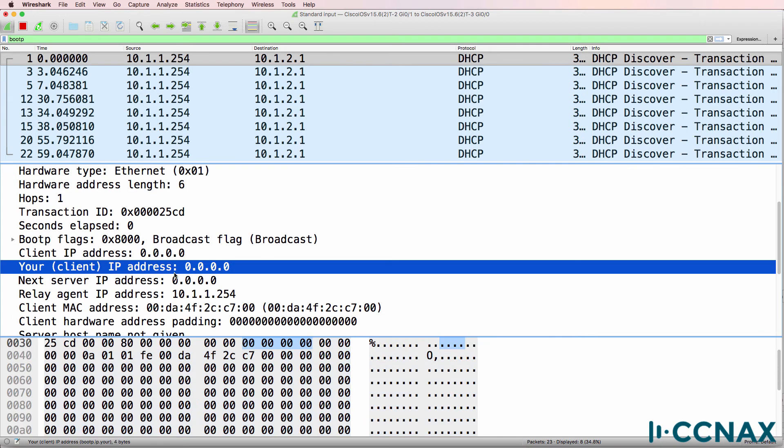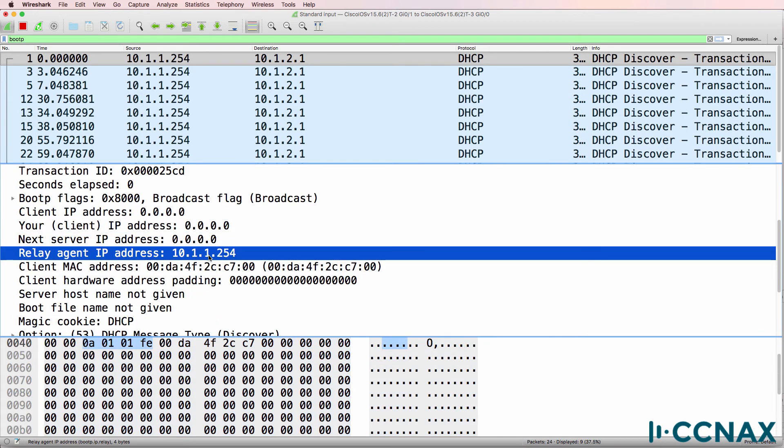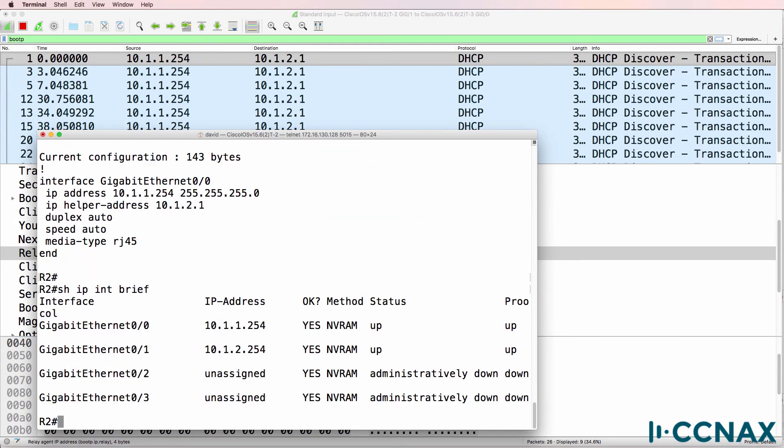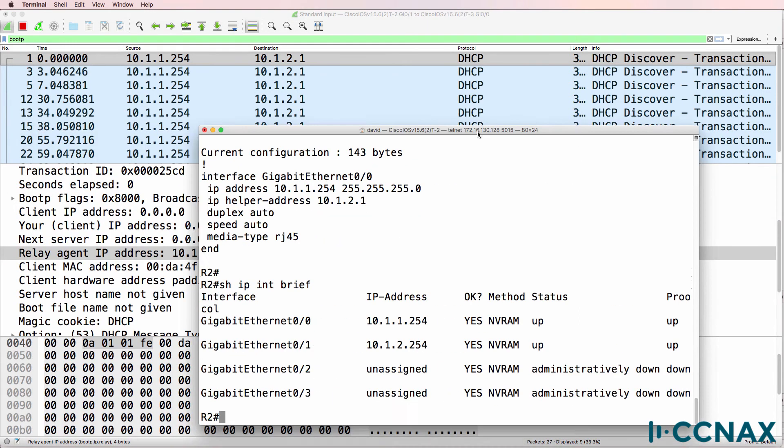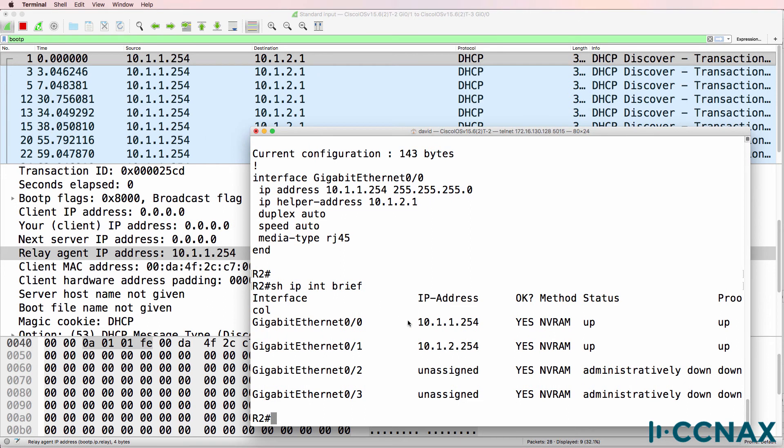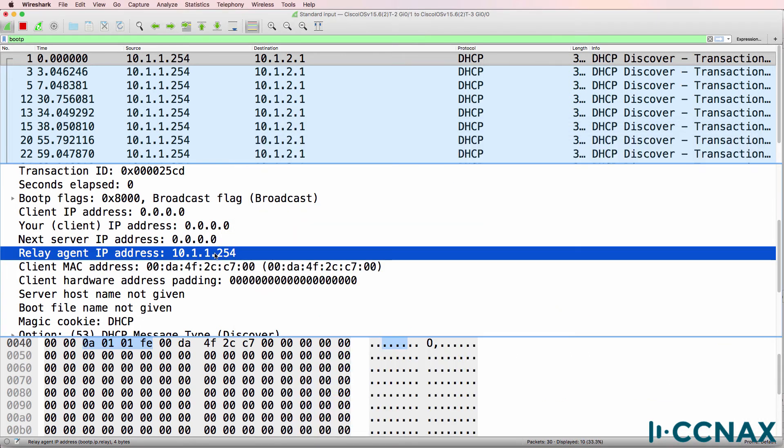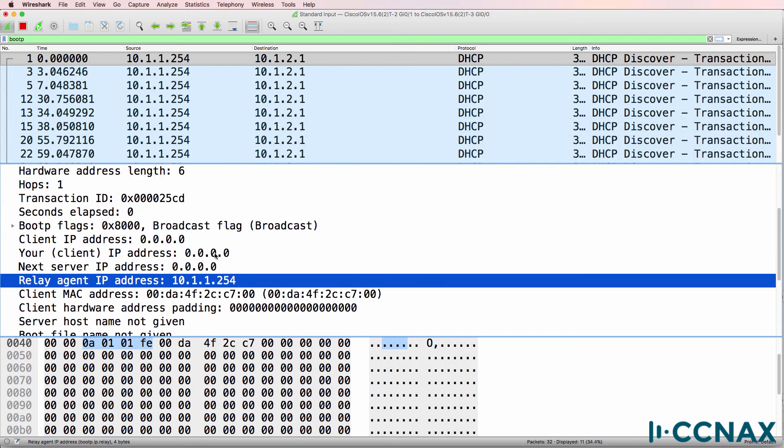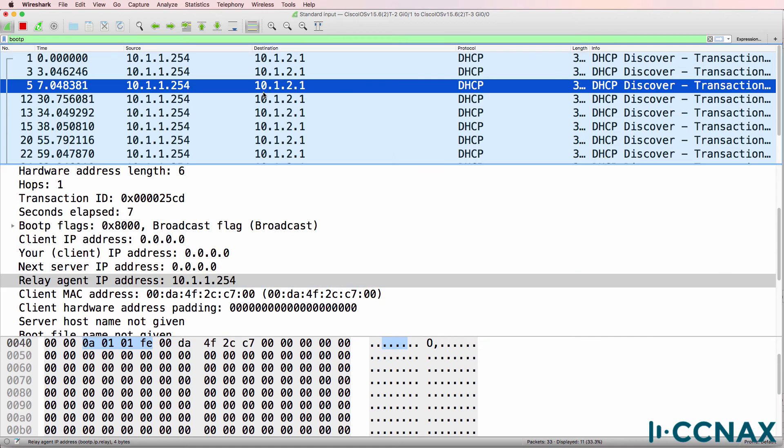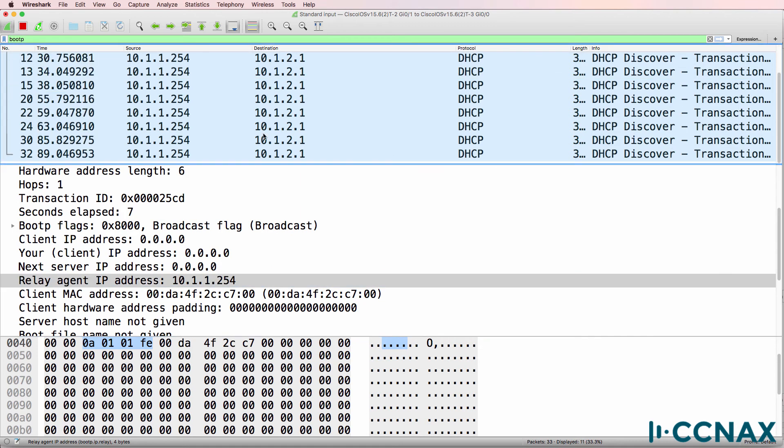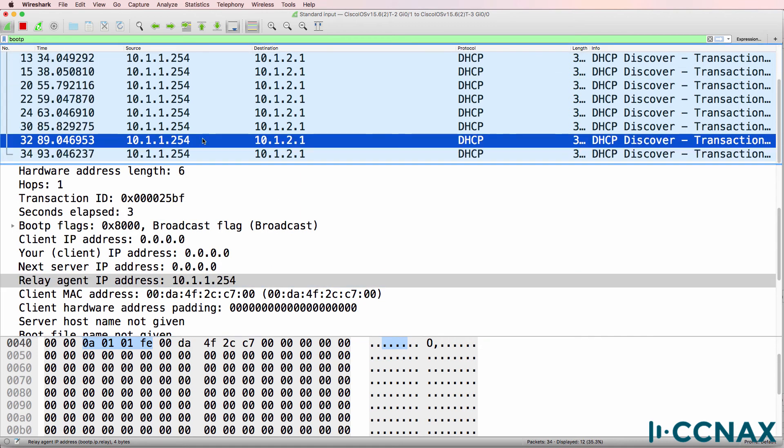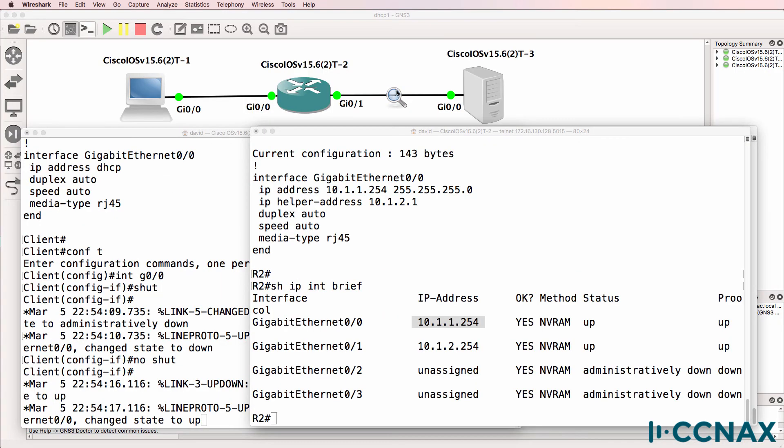Client IP address is not configured. The relay agent is router 2. So show IP interface brief. The router is receiving a DHCP discover from the client on this interface and is then forwarding that to the DHCP server. So we're definitely getting DHCP discover messages on this link.